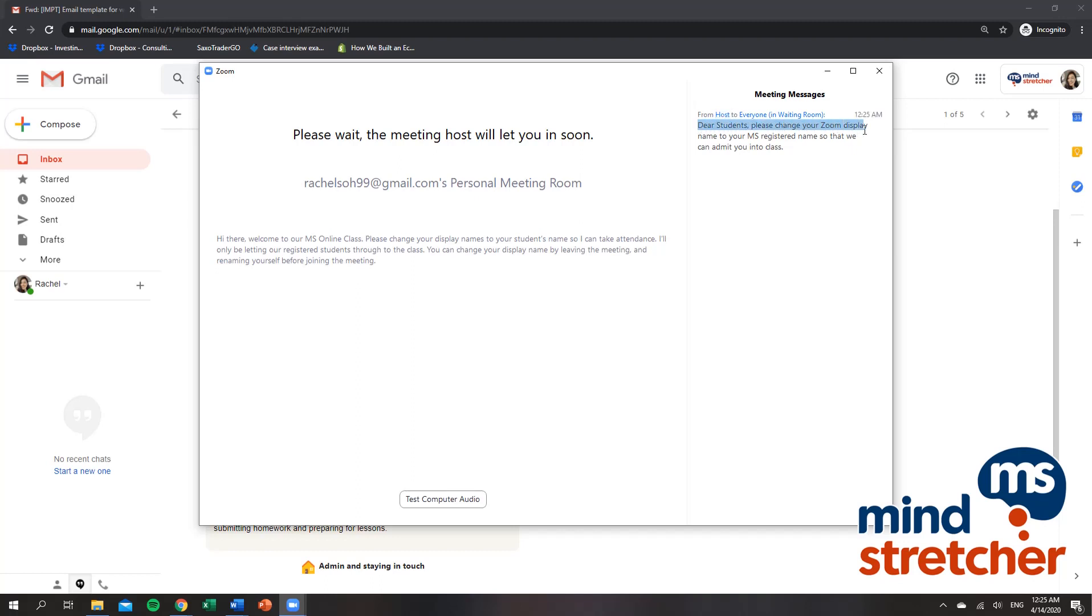Dear students, please change your Zoom display name to your registered Mind Stretcher student's name so that we can admit you into class. So how do we change our display name?